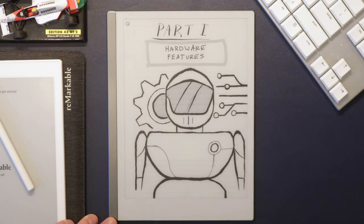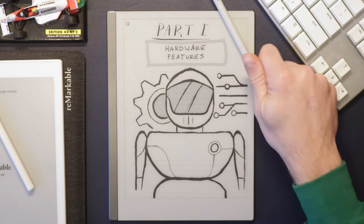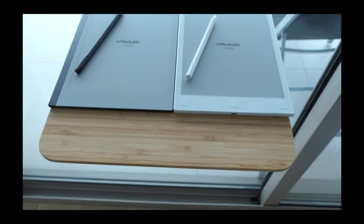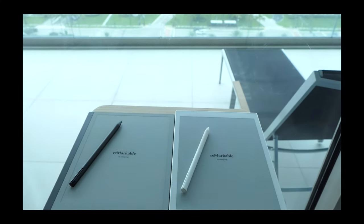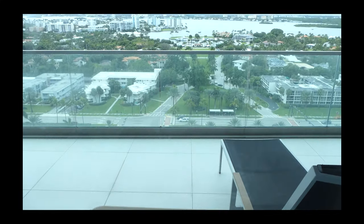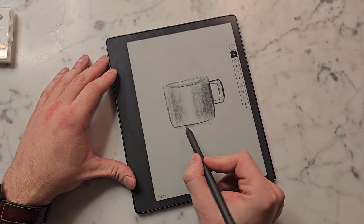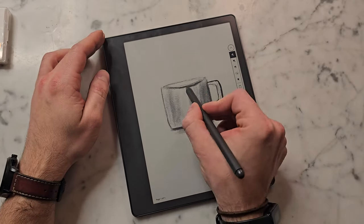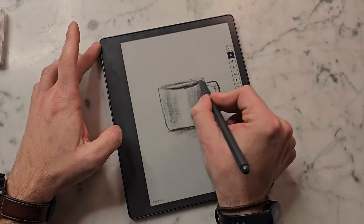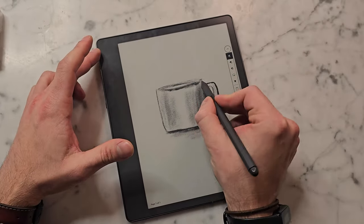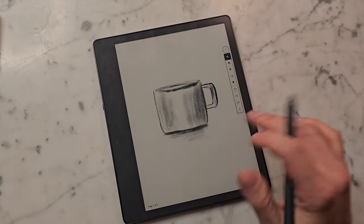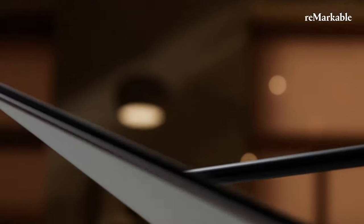The most apparent hardware change that will certainly come will be the screen itself. The screen really didn't change much, if at all, from the original Remarkable. It's still 226 pixels per inch. I haven't had any complaints about the screen, but there are now 300 PPI screens available, like the one on the Kindle Scribe. A switch to that screen would be likely.